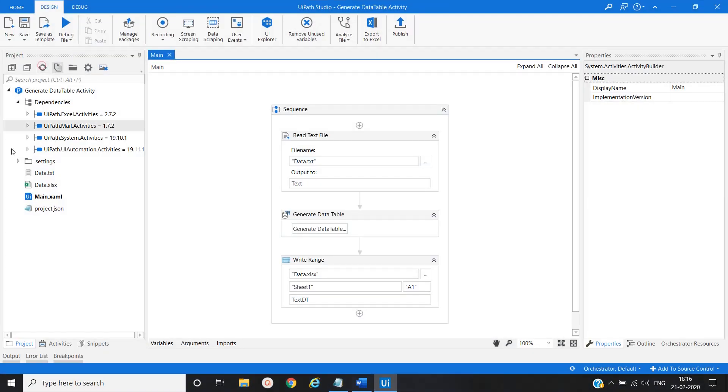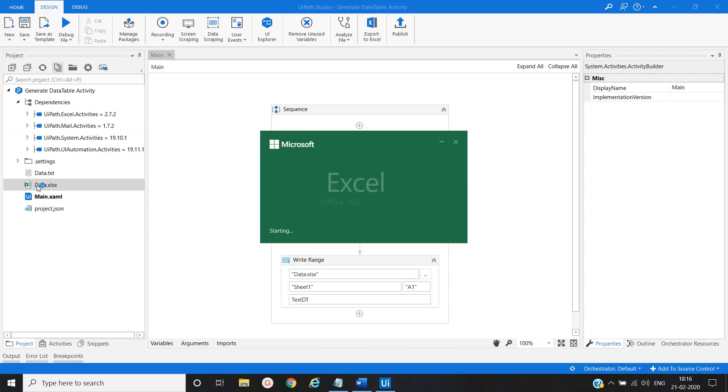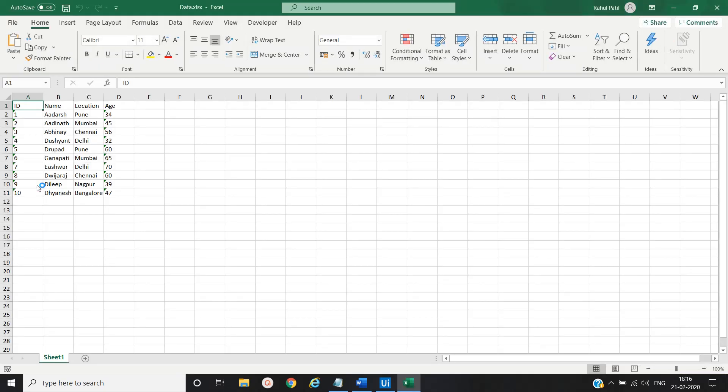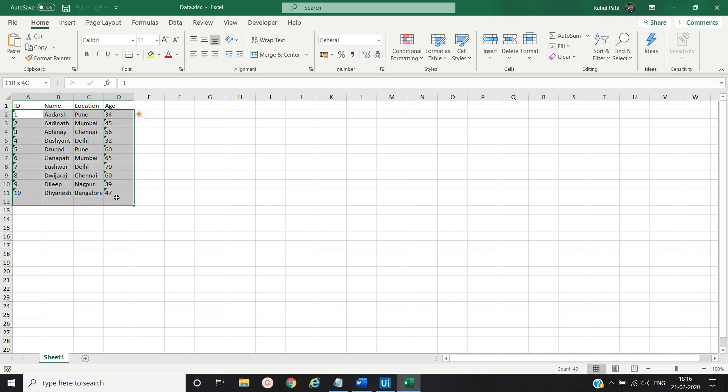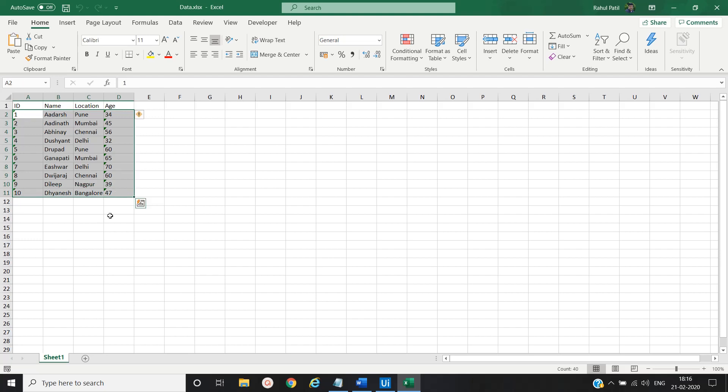Now refresh it. This time you can see the headers as well. And all the data present in the Excel file.